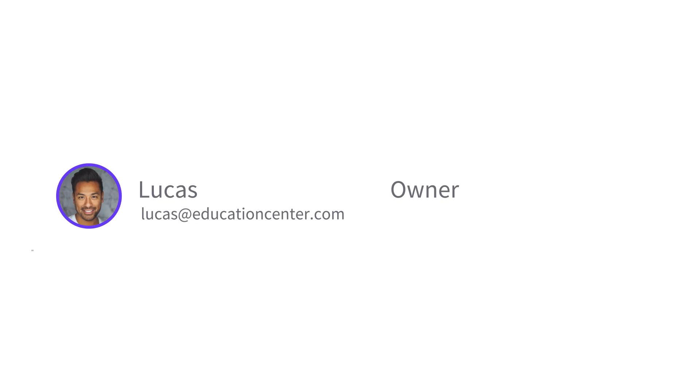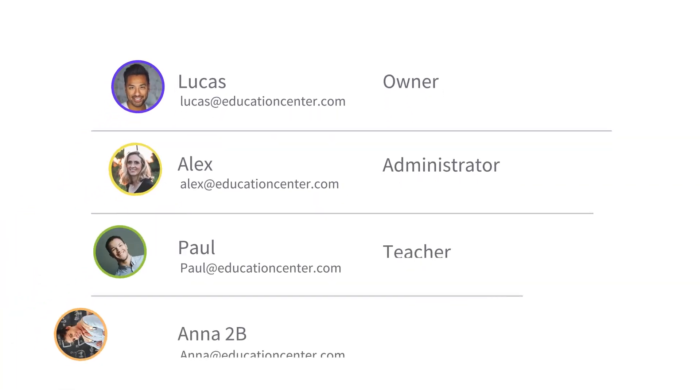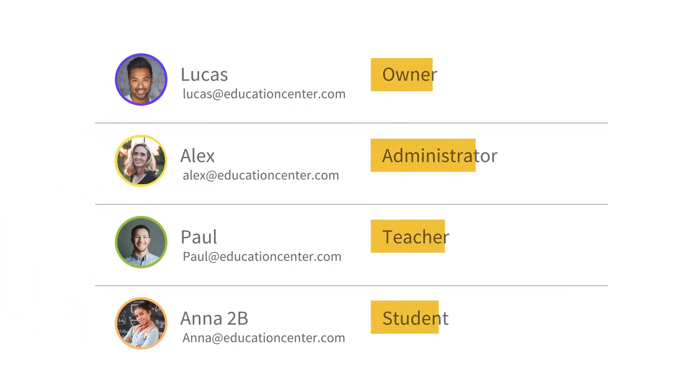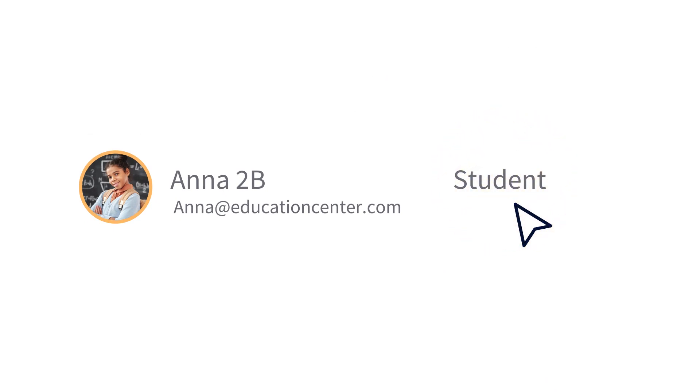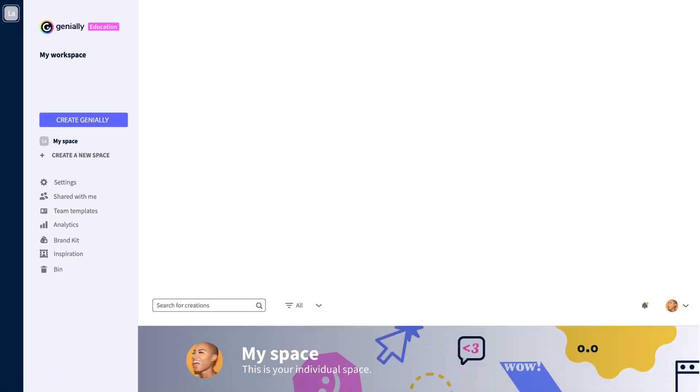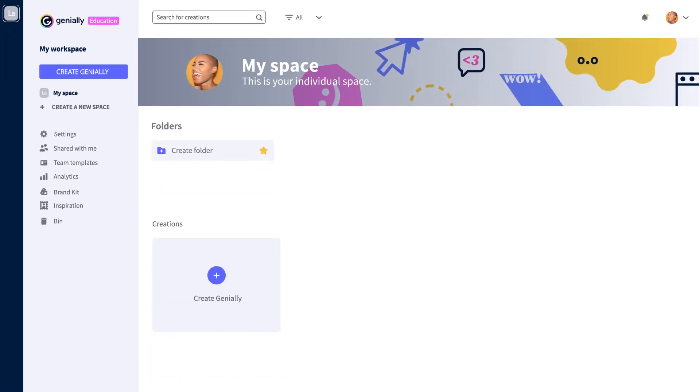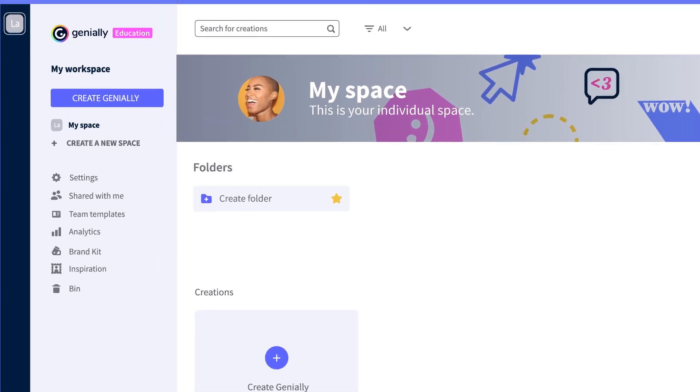But that's not all. You can also be more productive and more organized. On every team, each member plays a role. That's why there are different roles with different permissions to keep everything in order.